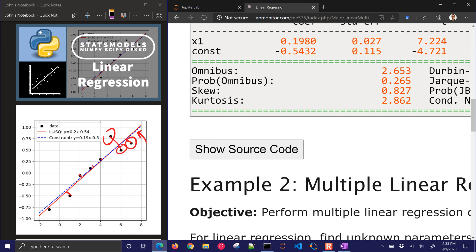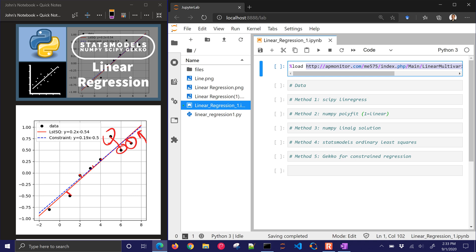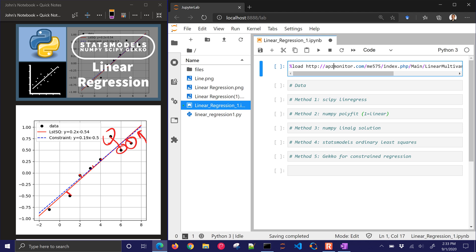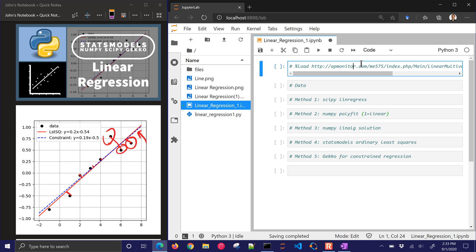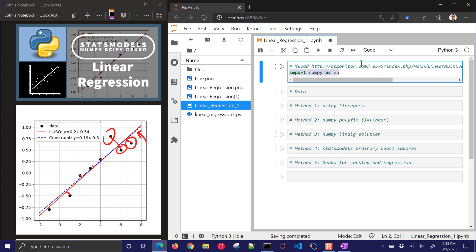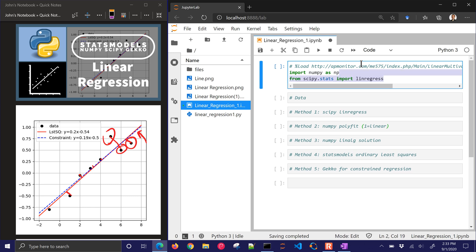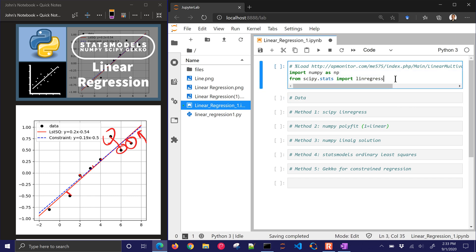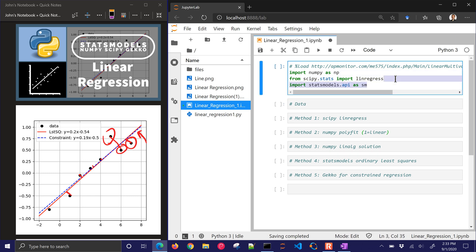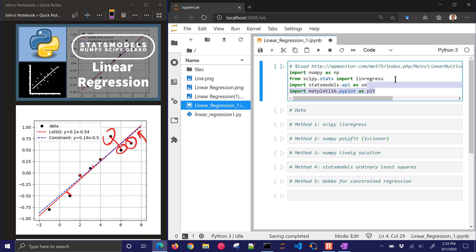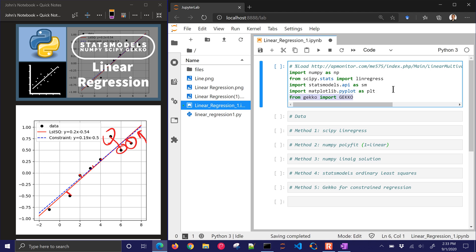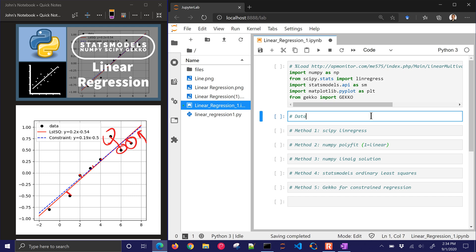Just go through this in a little bit more detail. You can run this in the Jupyter Notebook or JupyterLab, and if you run load and then the URL, it'll load the script for you. I'm going to have NumPy, I'll have SciPy Stats, LinRegress is one of the packages I'm going to use, and then also StatsModels.API and I'll use Matplotlib for plotting and then Gekko as a final one. These are some of the packages that I'm going to use.